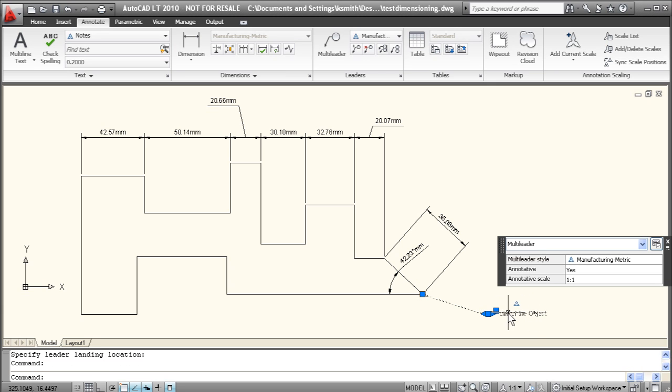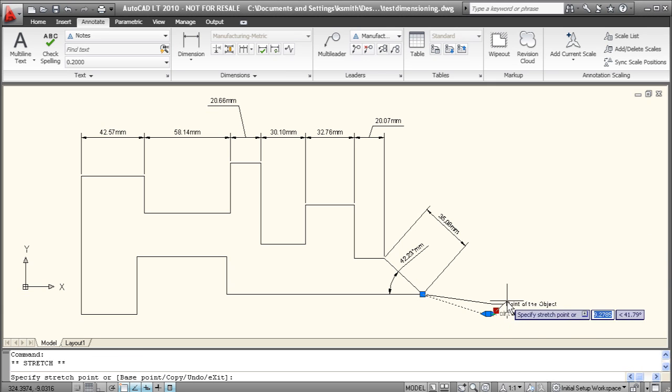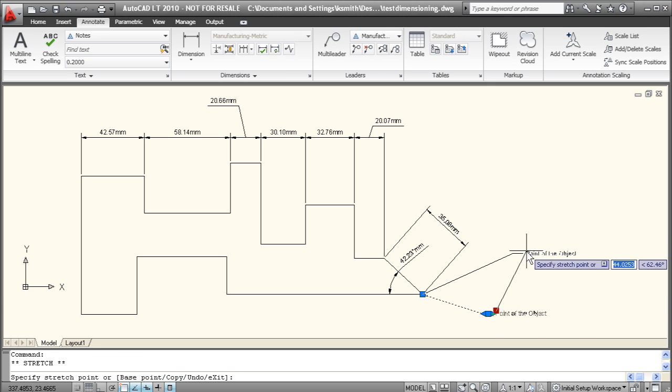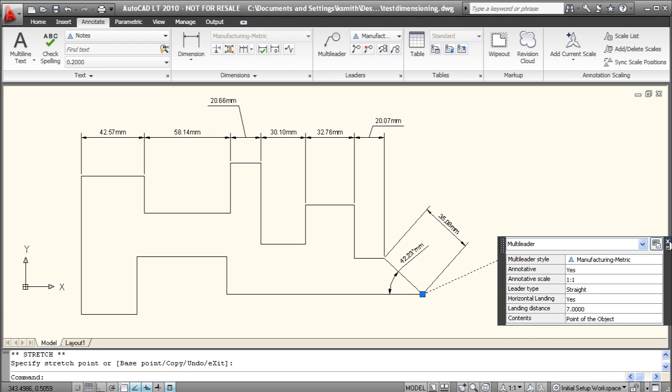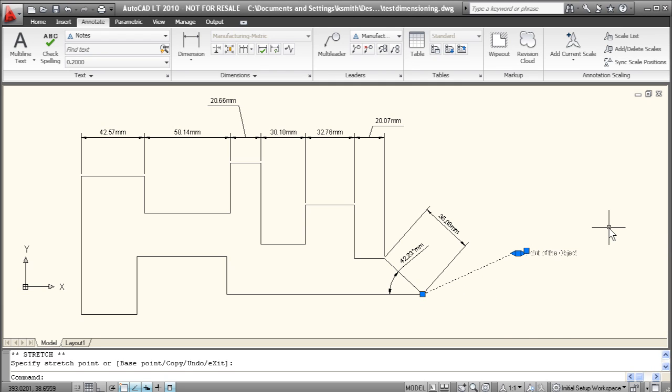And you can also, just like dimensions, you can move these at any time in the future just by clicking and dragging where you'd like it to go.